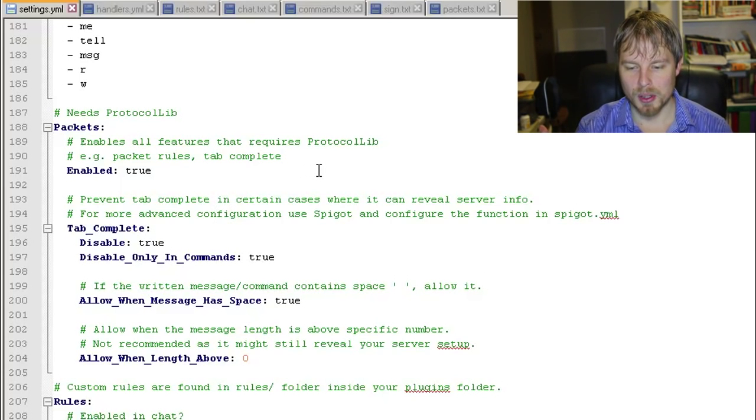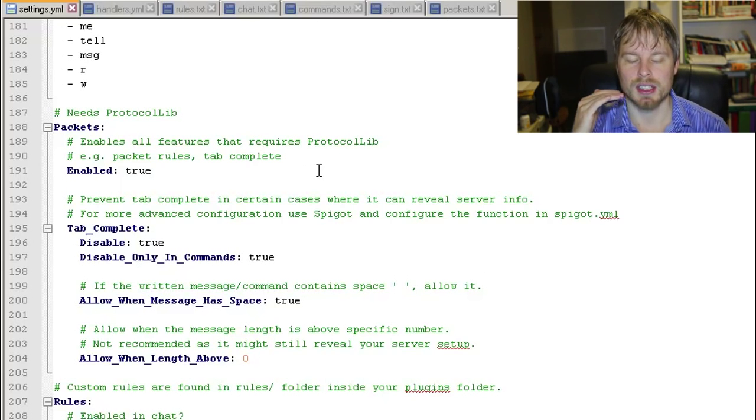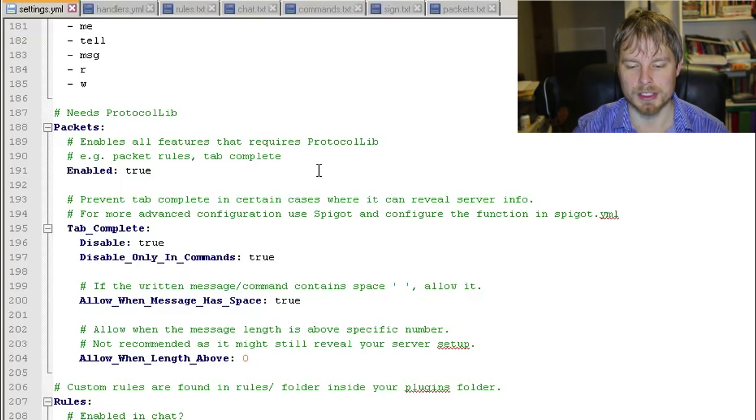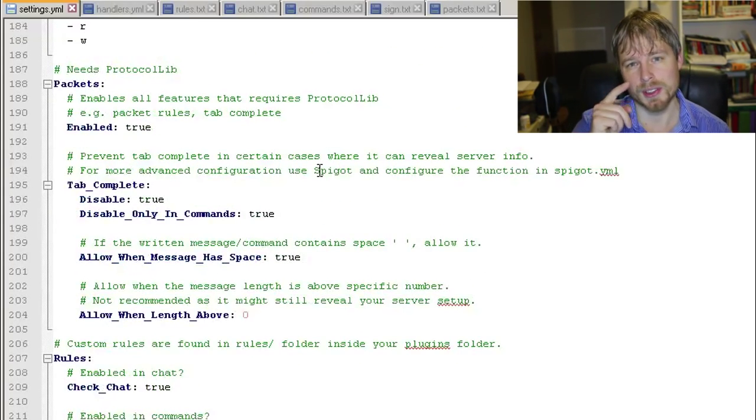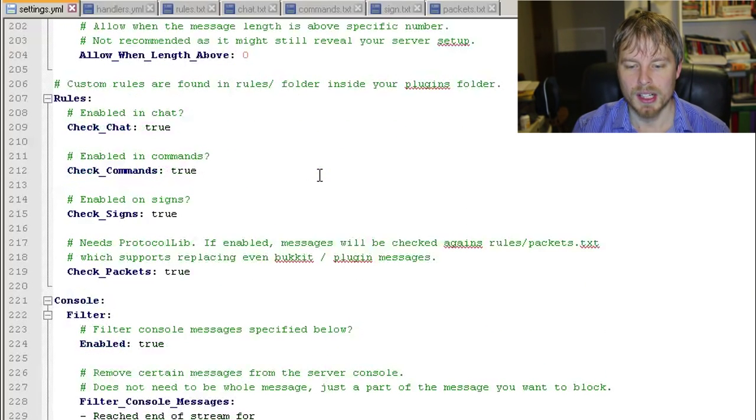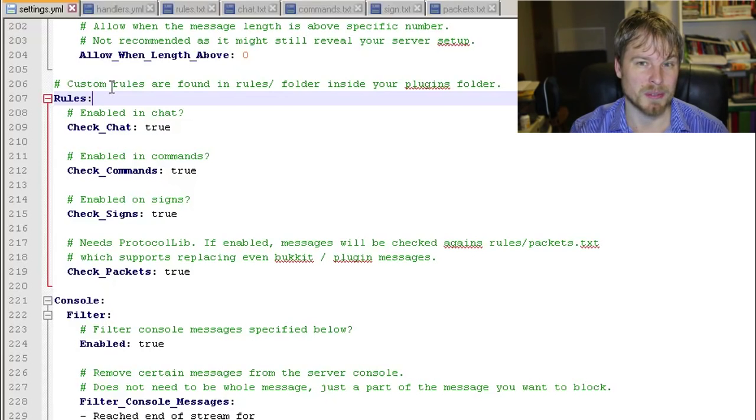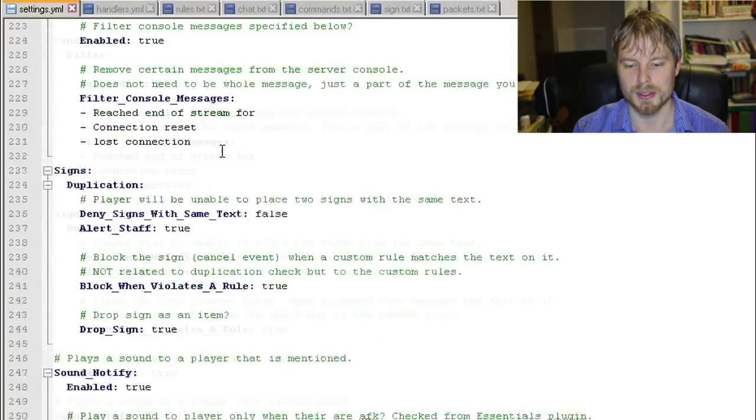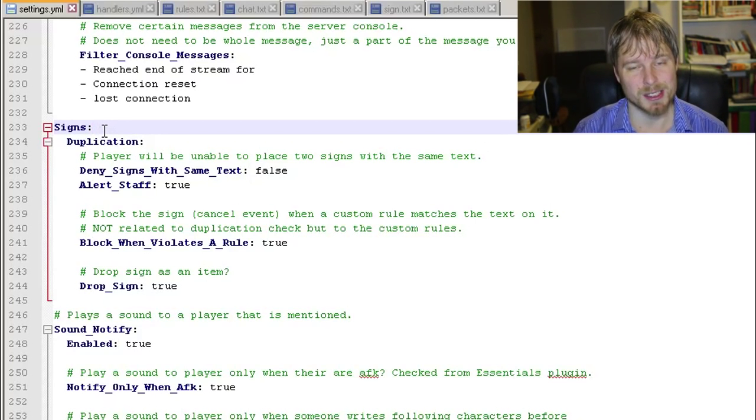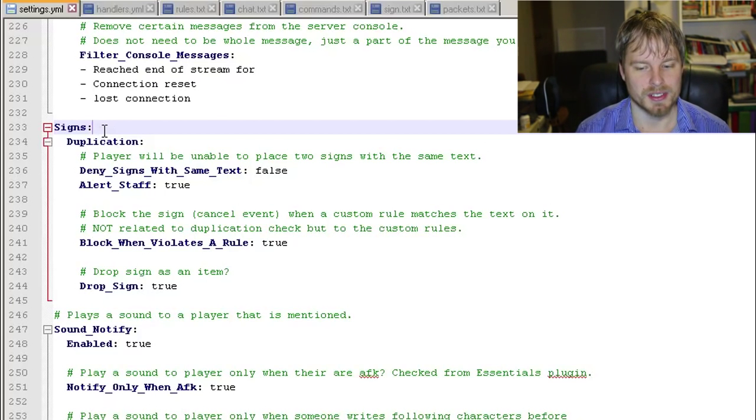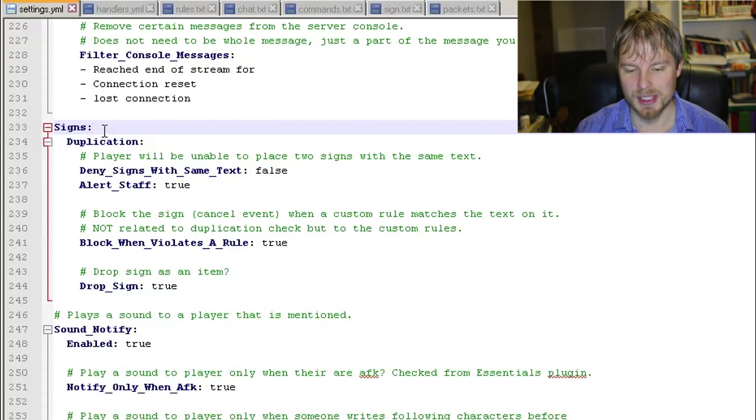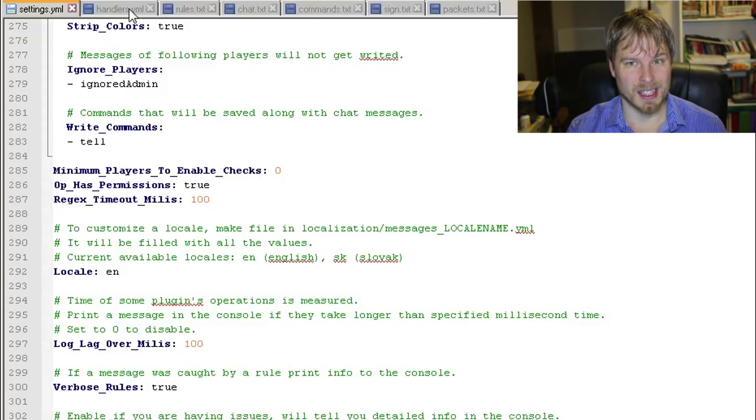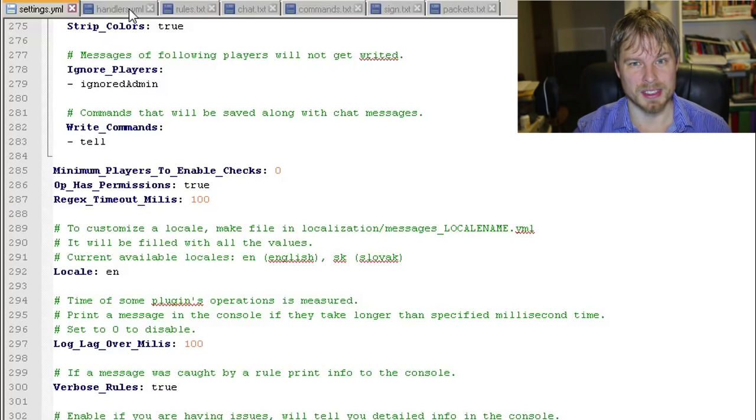Then you got your signs. This is where you can enable it to check signs, or if you don't even want to check signs, you can make it so players can't use certain signs anymore. Sounds is where you can enable sound notify and the sound that is played. That's it for the settings.yml. Like I said, that's pretty much all the things that you can enable, disable, or modify in there.